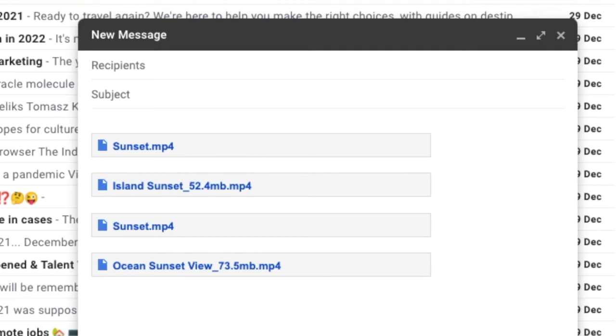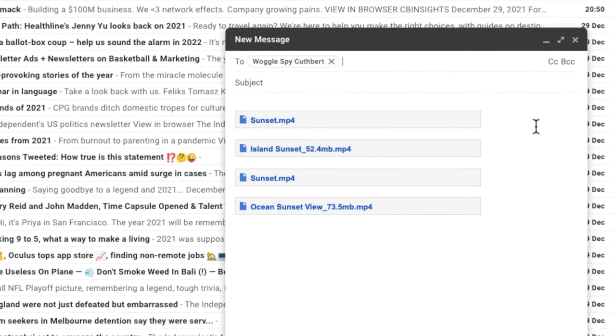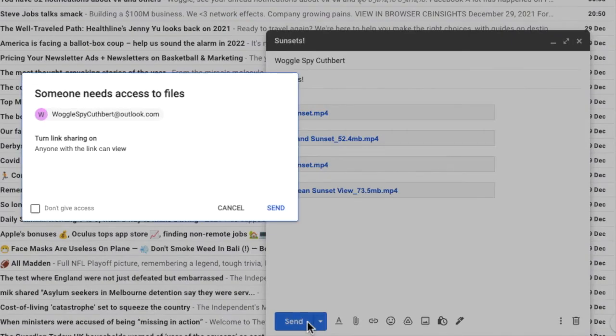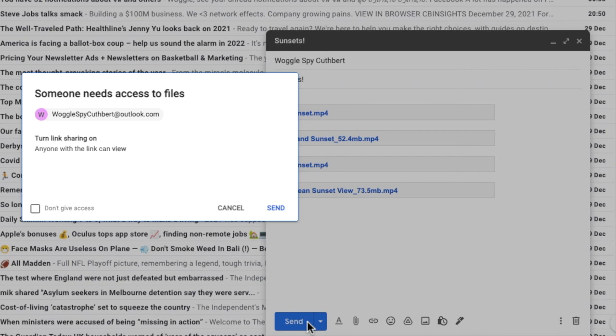I'll quickly add an email recipient and title for this email and click on the send button to send it. Gmail will then ask me to decide what access I want to give to the attachments. As I'm sending to a non-Gmail user, I have to turn link sharing on so that anyone with the link can view the attachments in the email.